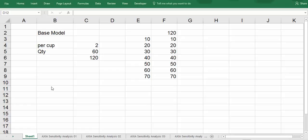Hello. Today we will learn about data tables, two-variable data tables.